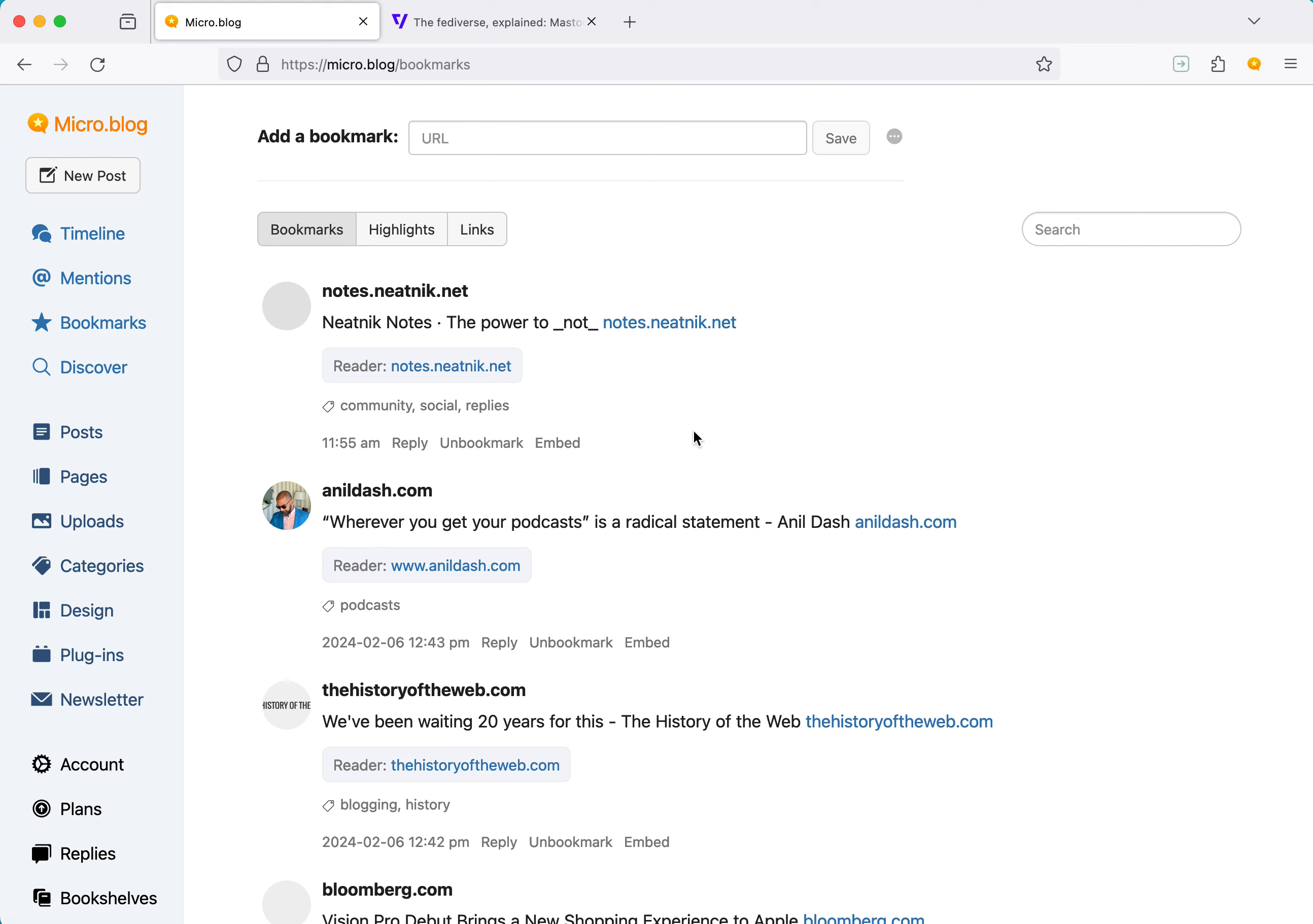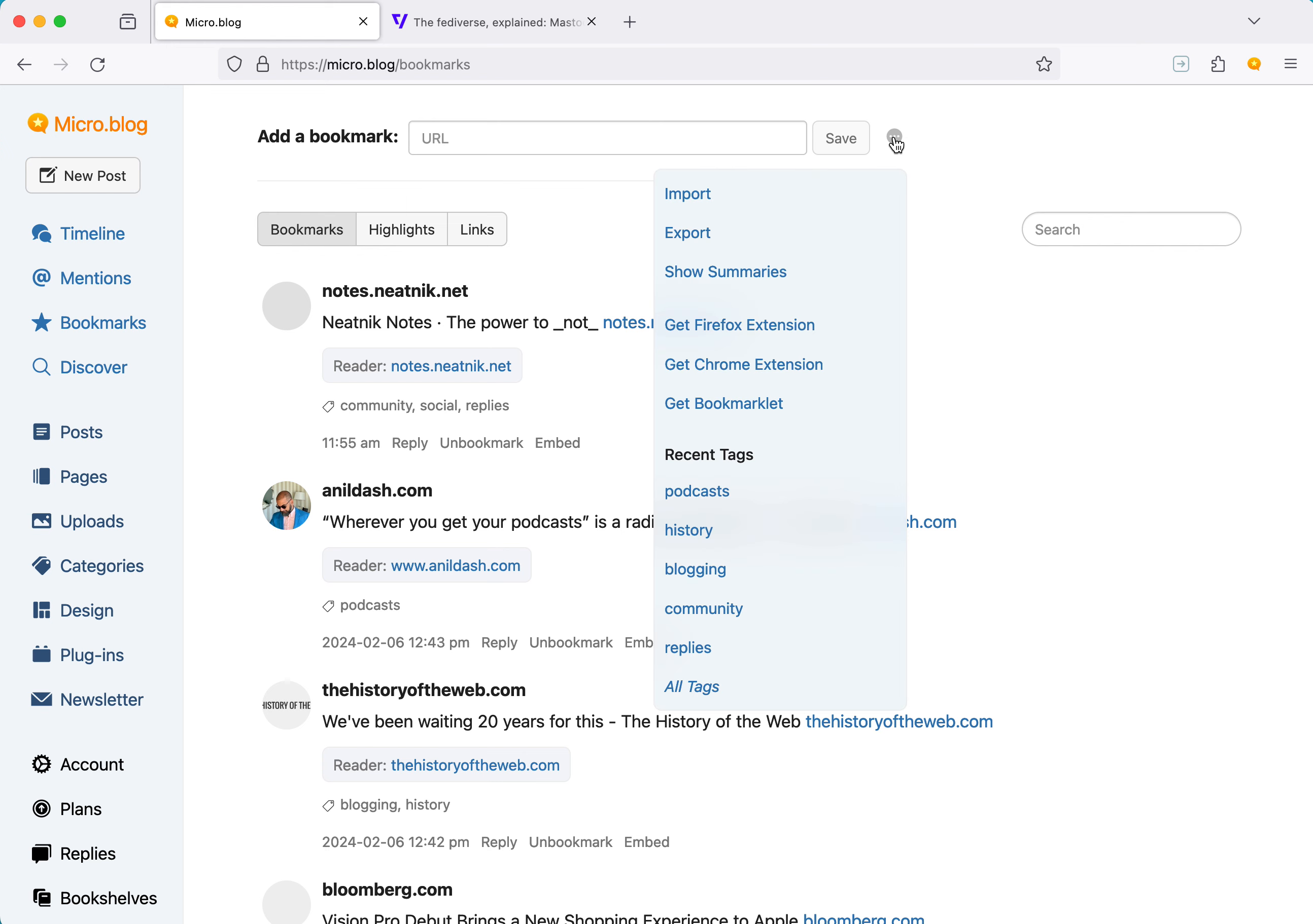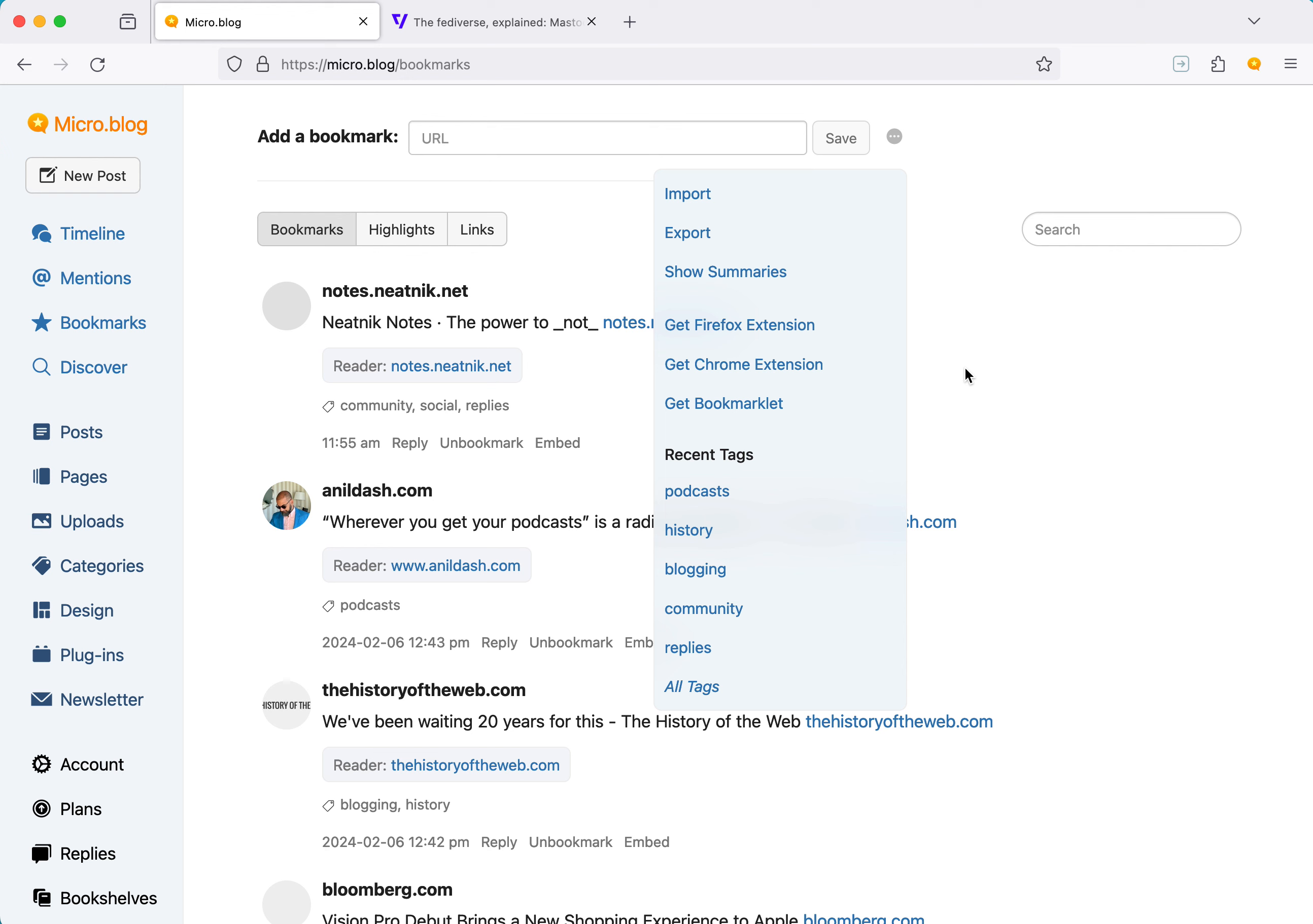So that's the general idea with bookmarks, but how do you get them into micro.blog? Of course, you can just bookmark something on micro.blog. You can add a URL here, or you can use our bookmarklet or browser extension. So we have new extensions for Firefox and Chrome. I'm in Firefox right now. If you click on this little button, you can see these options to link right out to them, or you can search the Firefox add-ons and Chrome directories.